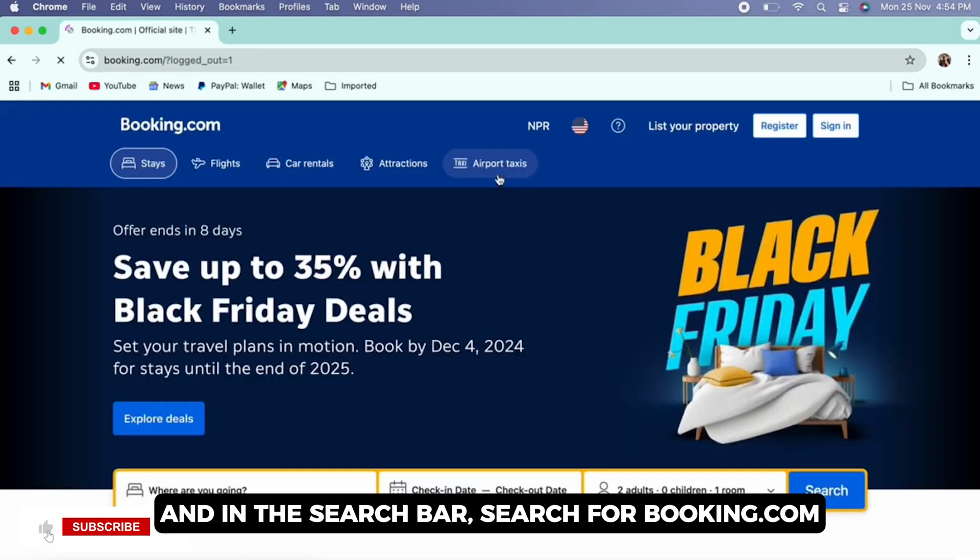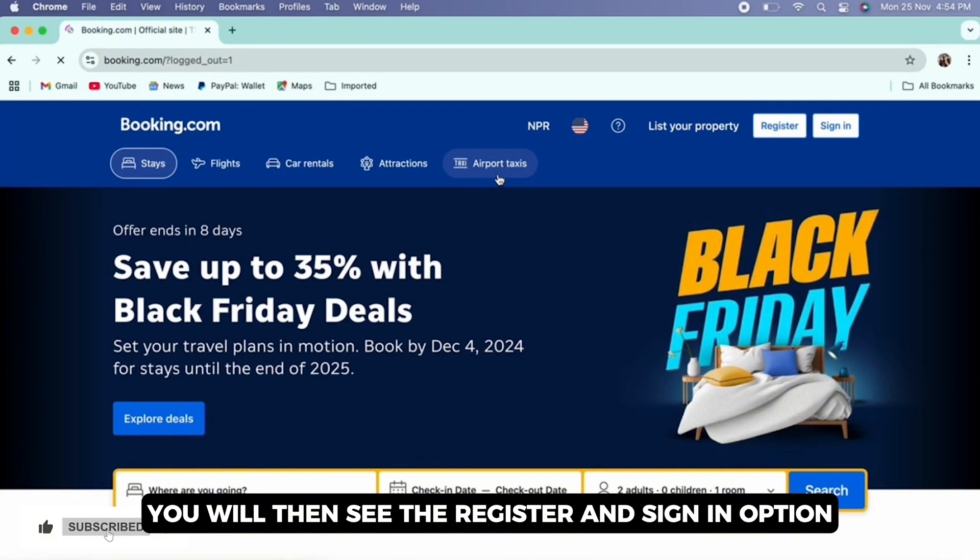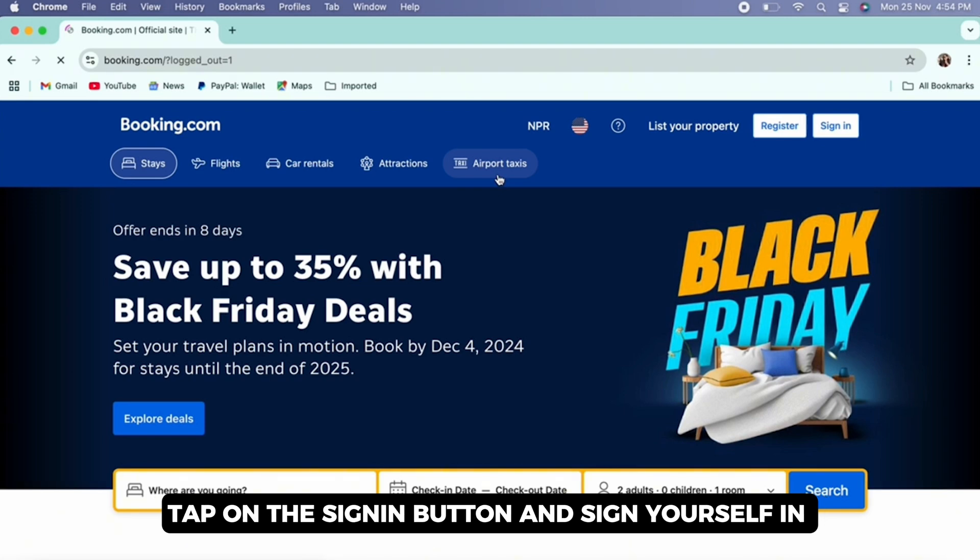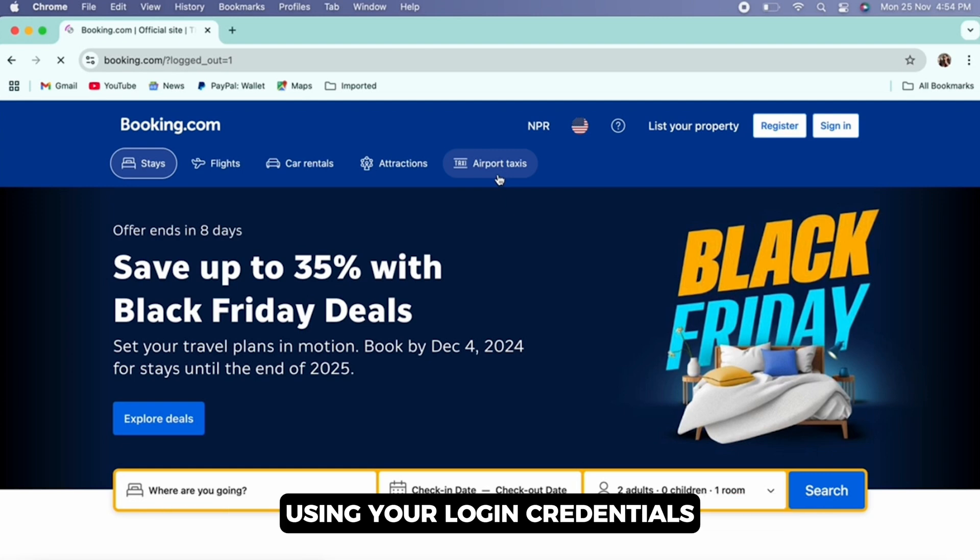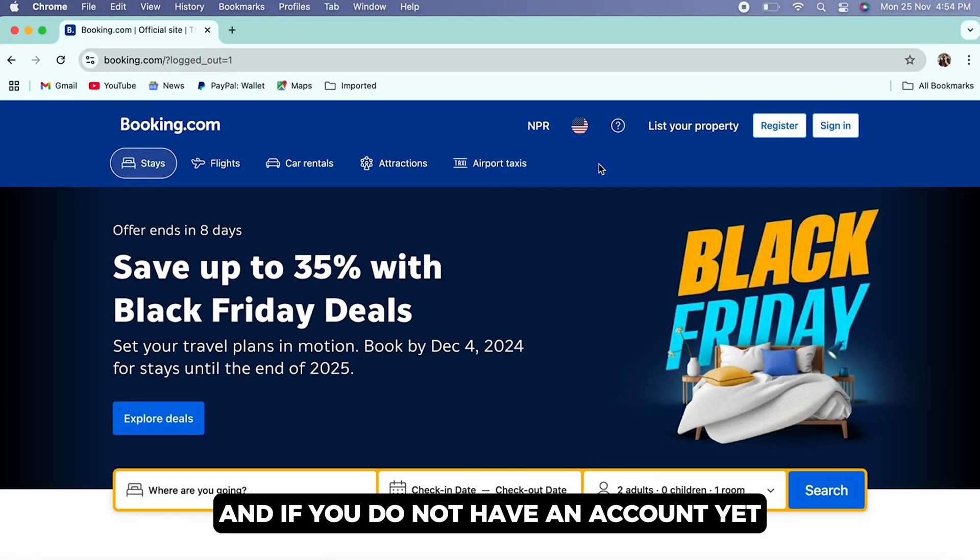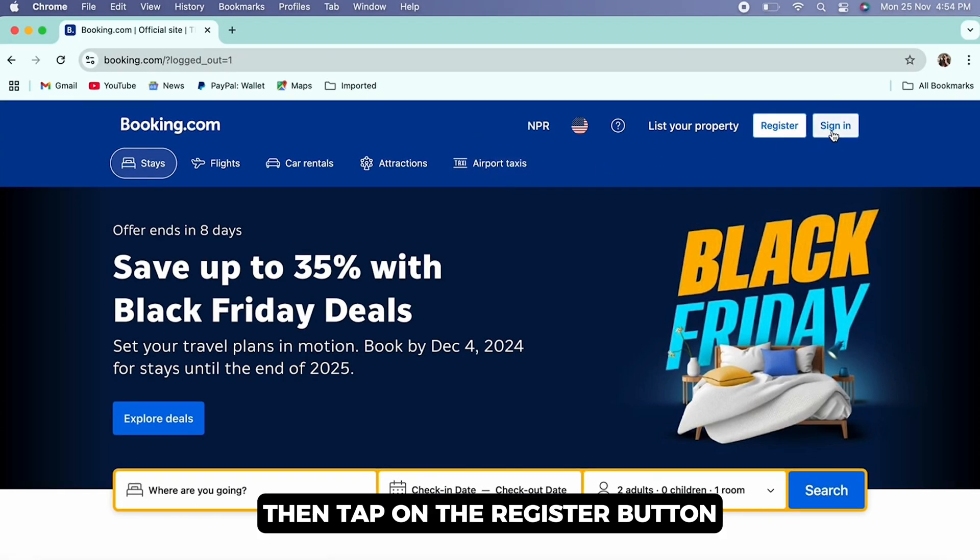Search for Booking.com. You will then see the register and sign in option. If you have already registered, you can simply tap on the sign in button and sign yourself in using your login credentials. And if you do not have an account yet, then tap on the register button.